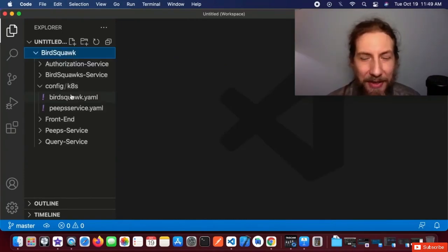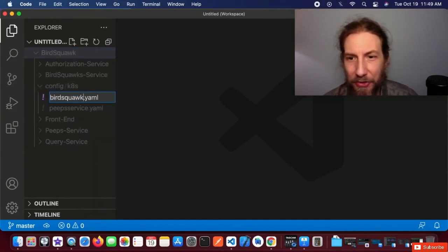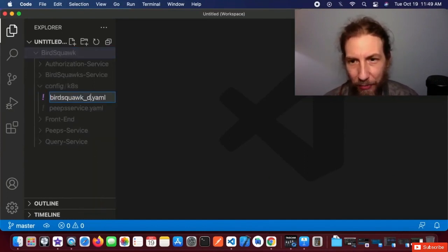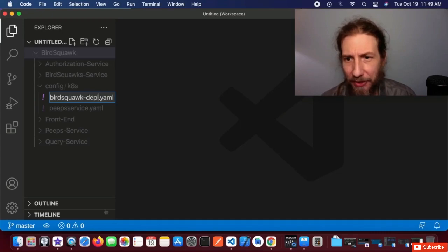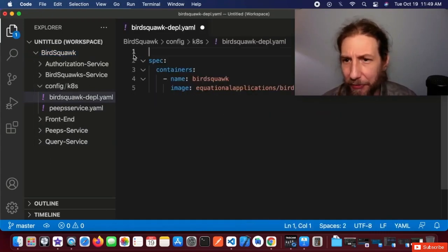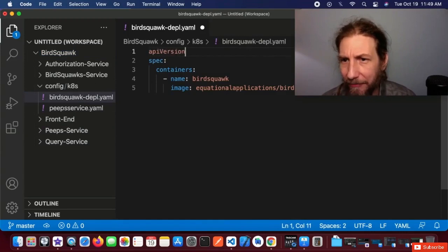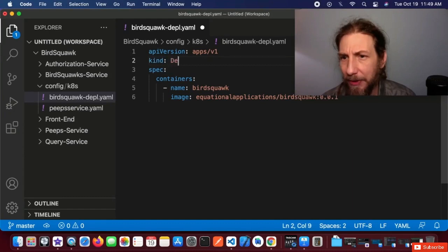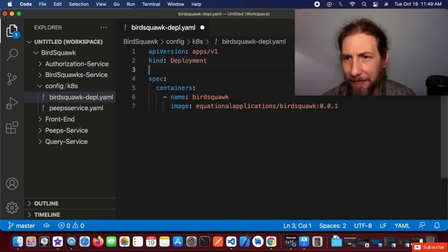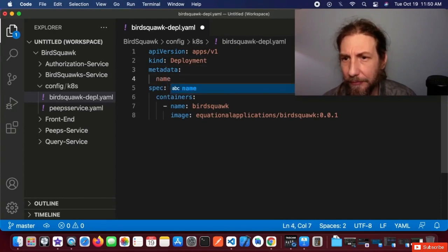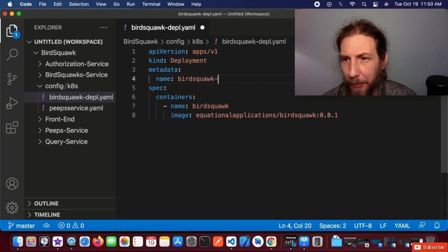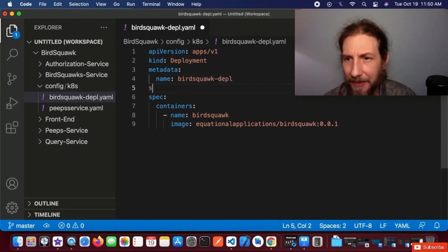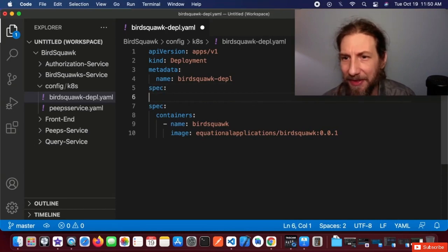Next, we are going to update our YAML file. We're going to rename it as birdsquawk-depl for deployment, and we're going to change this into a deployment type of YAML. Delete the top where we had a pod configuration. Here we'll type in a little bit of configuration — kind will be a deployment this time. Let's name it birdsquawk-depl so we'll know what it is easily when we see it in our lists.